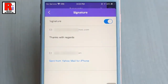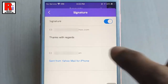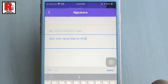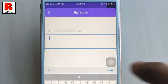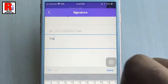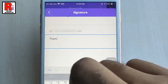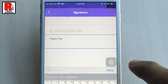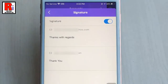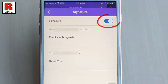That's it. You have successfully set the Yahoo Mail signatures. Apply the same method for the remaining one. If you want to turn off this signature, just toggle off this button.